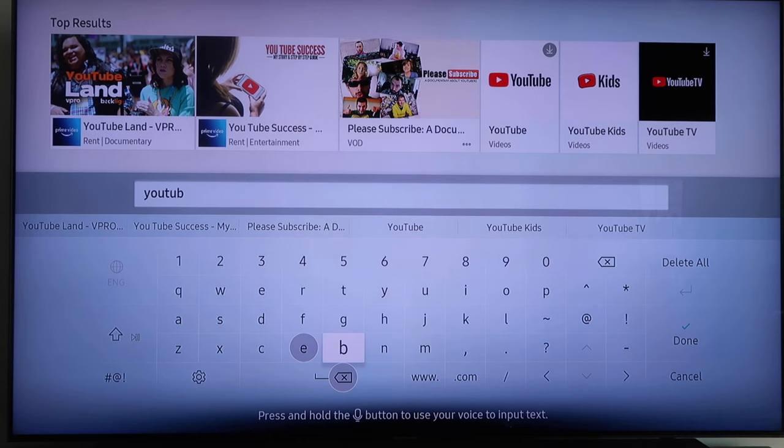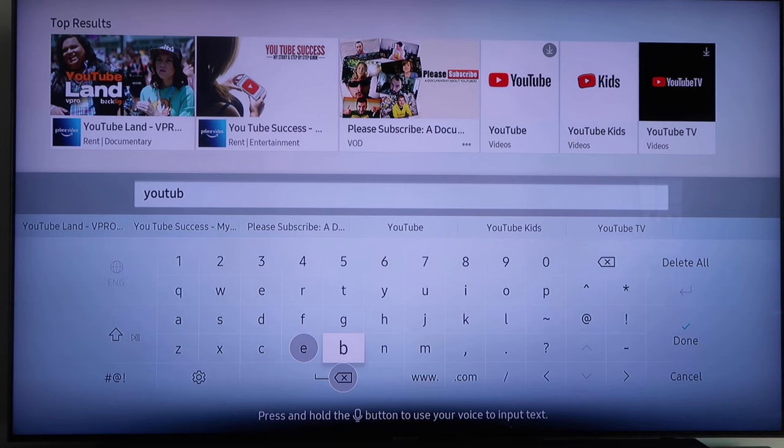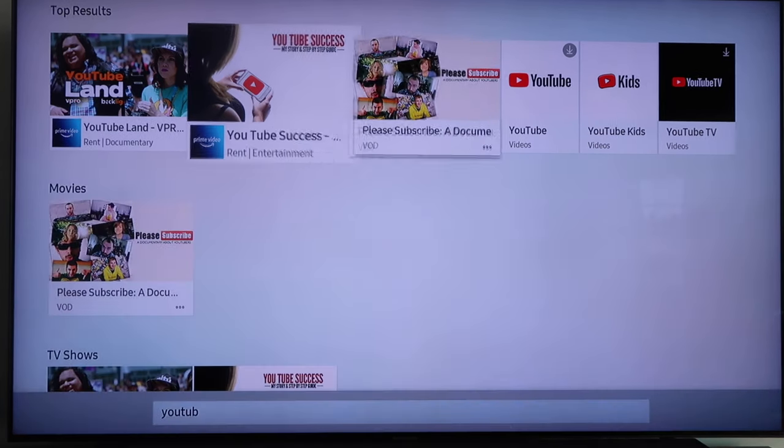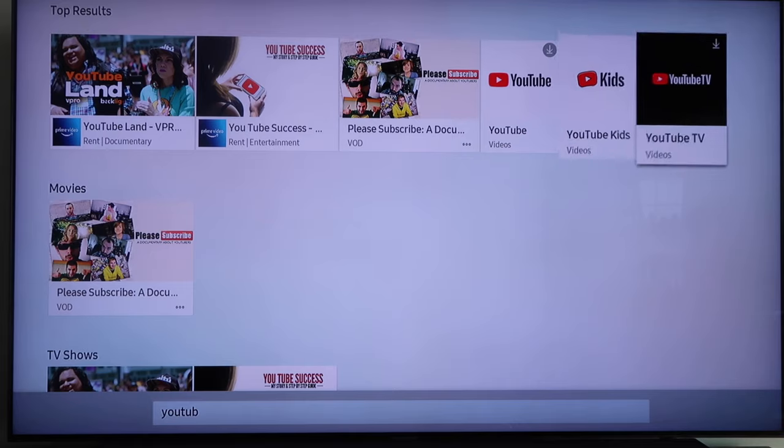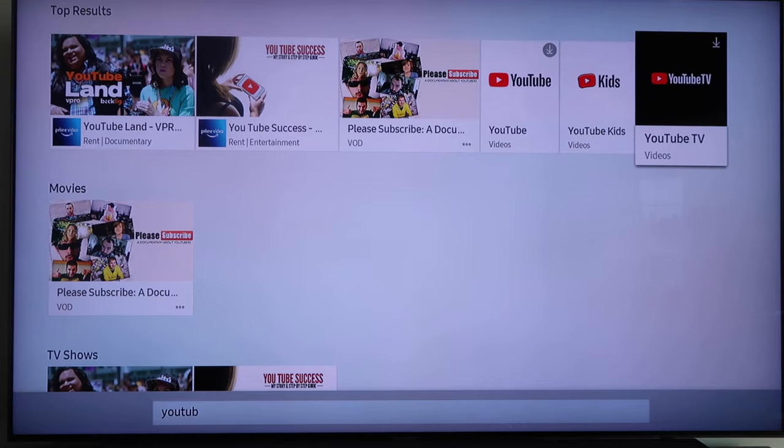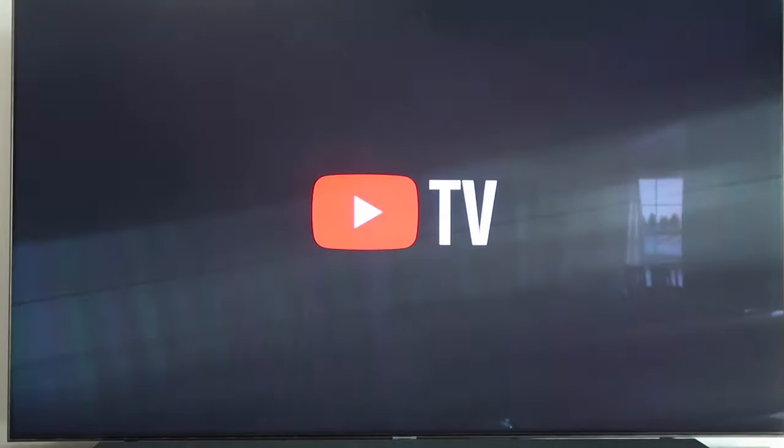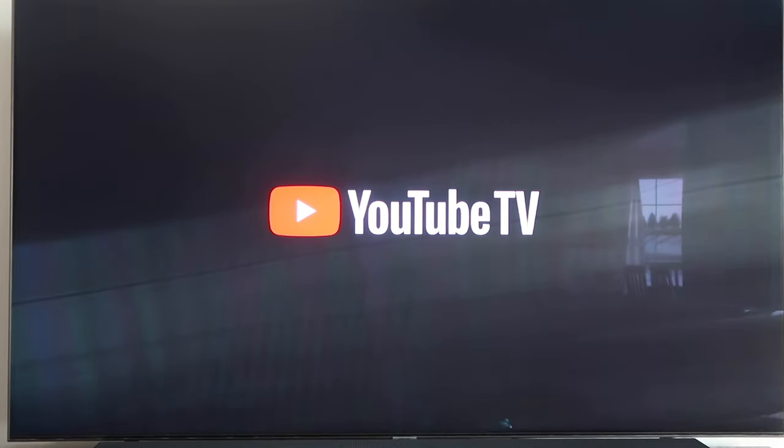As you can see up here in the top right corner, they have YouTube, YouTube Kids, and then YouTube TV. What you want to do is go over to where that says YouTube TV and click on that. And then it installs just like that.